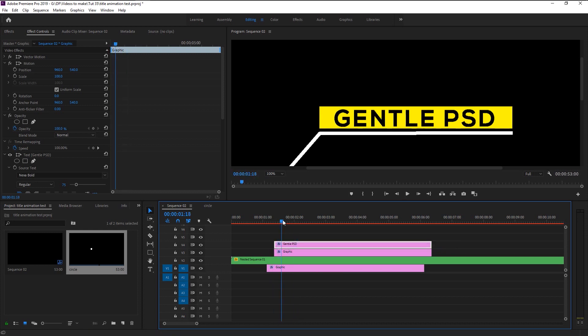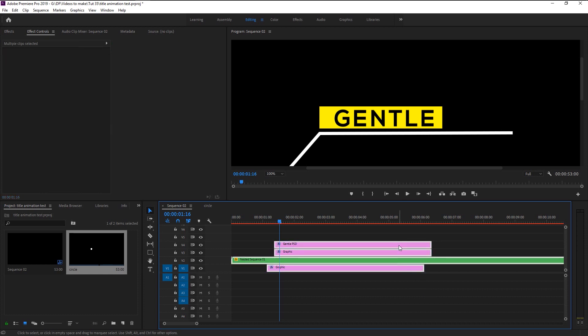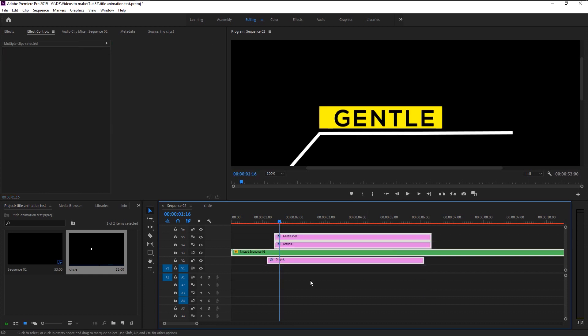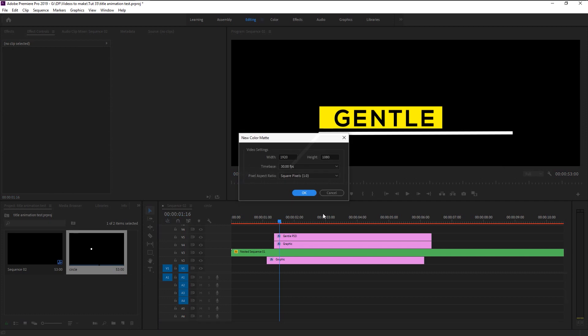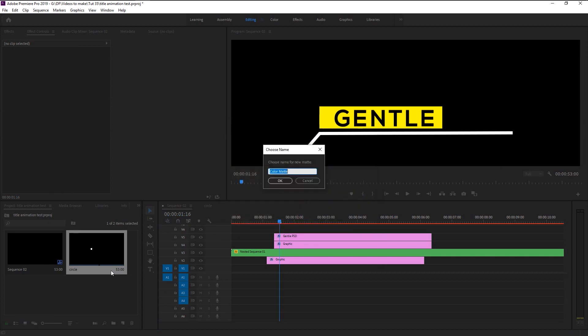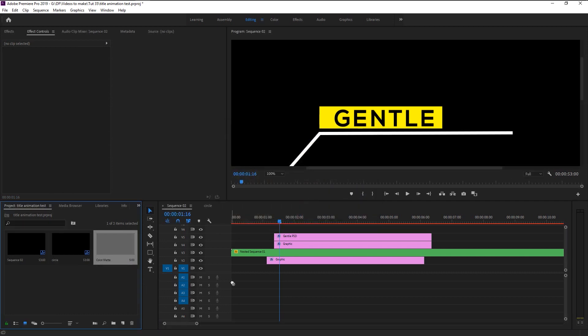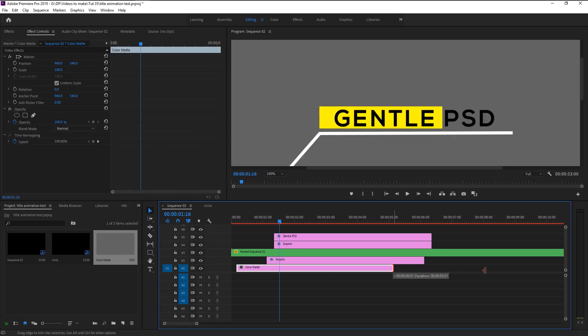If I play it, as you see our background is also black so we won't be able to see it perfectly. For that we will add a new gray color matte as our background. Select all the layers and bring it one track above and create a new color matte. I will choose light gray color. Extend the track. Now that looks better.